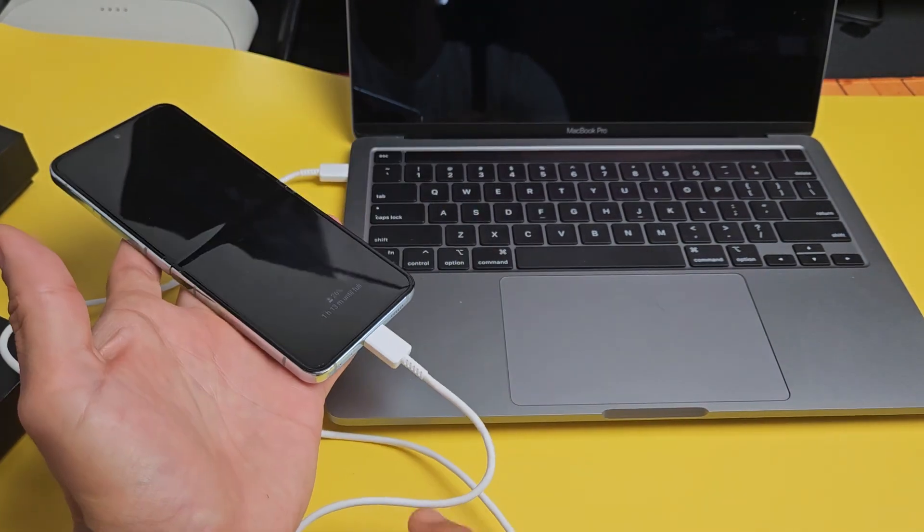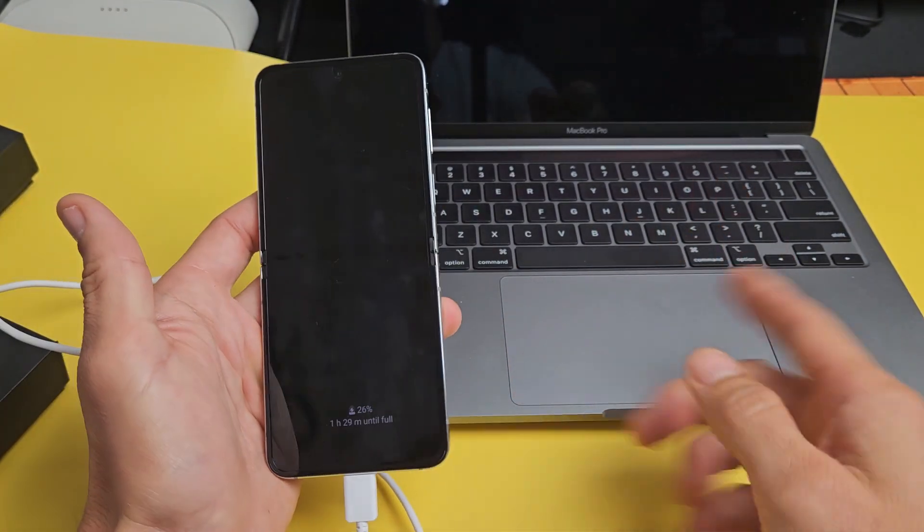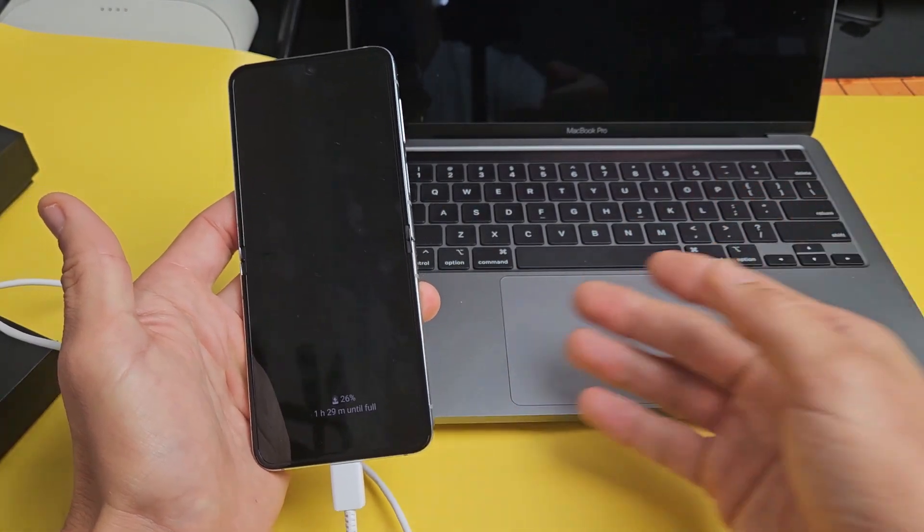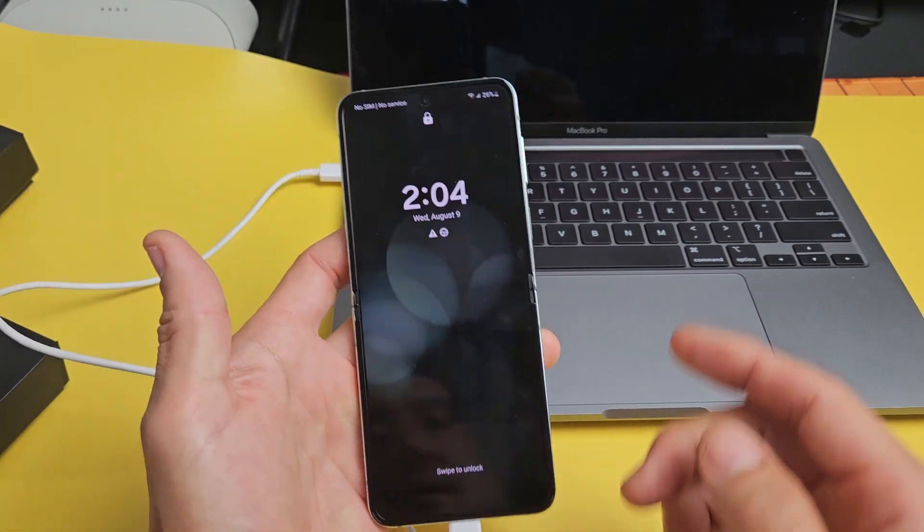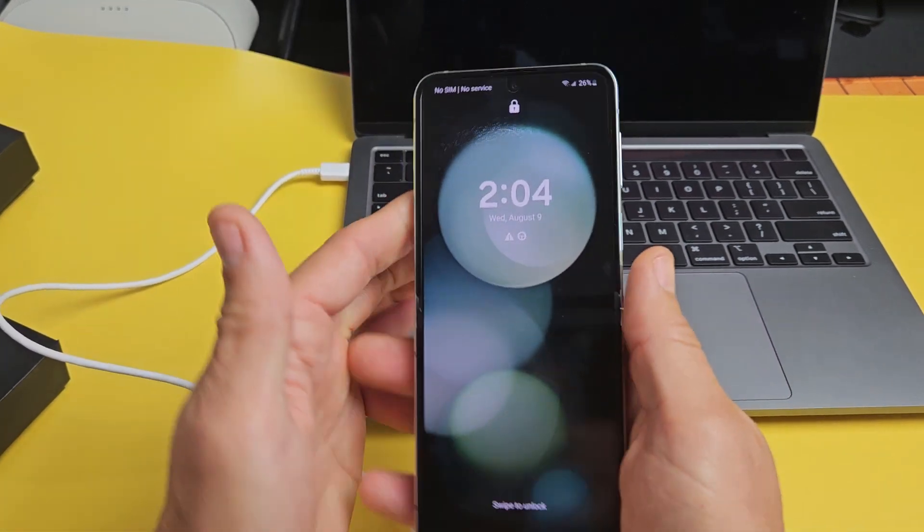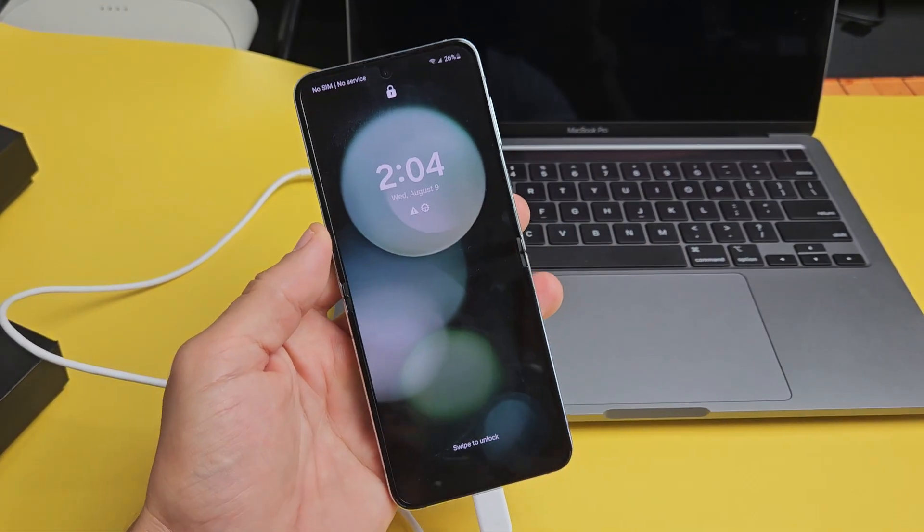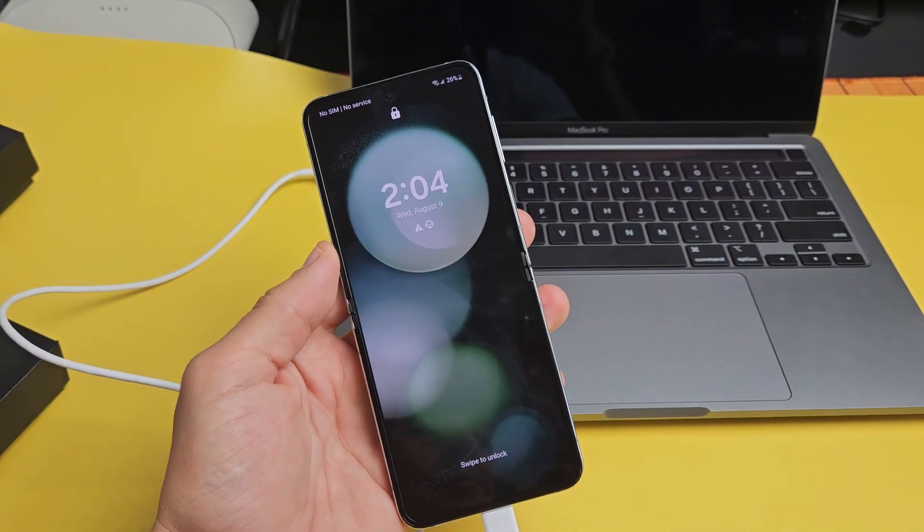So now I have it plugged into my computer. It doesn't matter what kind of computer. You can have a Windows computer, a Chromebook. This is a MacBook here. So now this is what we're going to do and listen up.